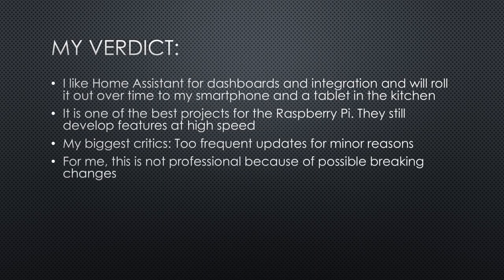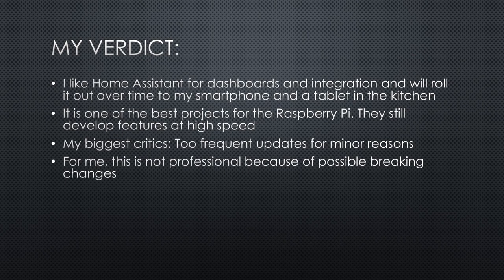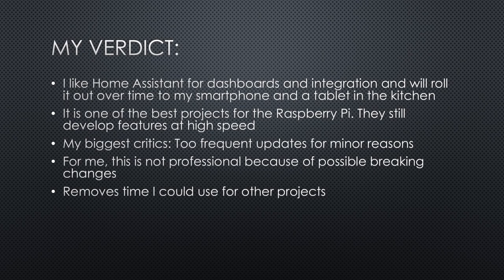Every time you log into Home Assistant, you should update one or more components. The reasons often are minor, but the dependencies are long. For me, this is not professional. Mainly because each update could have breaking changes. This adds a lot of overhead and removes time I could use for other projects.